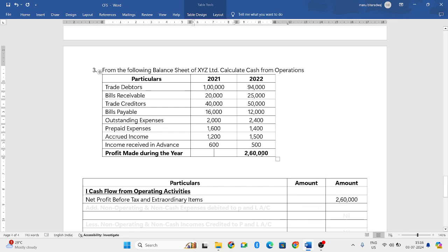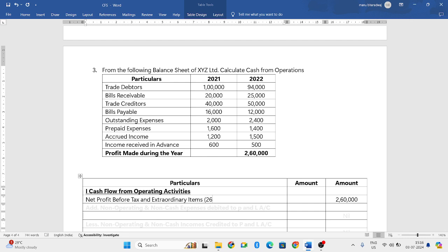If they had given both years' amounts, you should take the difference into consideration. Here, what is your closing balance? The closing balance is 2,60,000 and the opening balance is not given, so you can take it as zero.